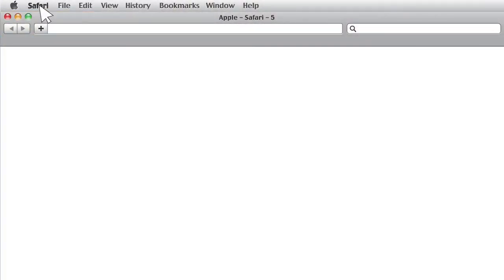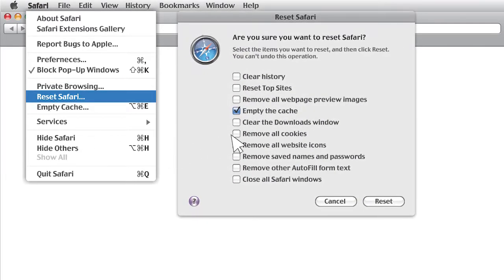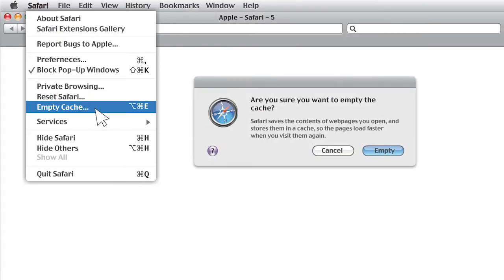So are you ready to clear your cookies and cache? Great! Here are the steps for Safari 5. First, open the Safari menu in the top left-hand corner of your screen and click Reset Safari. Then check the box for Remove All Website Data, or check Remove All Cookies if that option isn't available. Make sure you uncheck all the other boxes, then click Reset. Go up to the menu again but this time select Empty Cache. Click the Empty button, close and reopen your browser, and you're done.